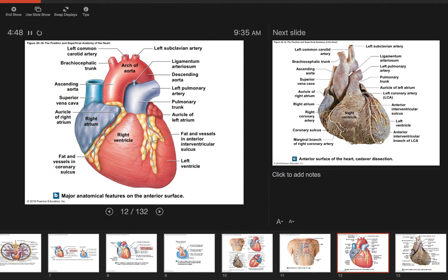Looking at the outside of the heart, there are major anatomical features on the front and back. The heart is made up of four chambers — cavities inside the heart. There are two on top called the atria: the right atrium and the left atrium. On the bottom are the ventricles: the right ventricle and the left ventricle. You're seeing where they are from the outside, not the inner cavities themselves.